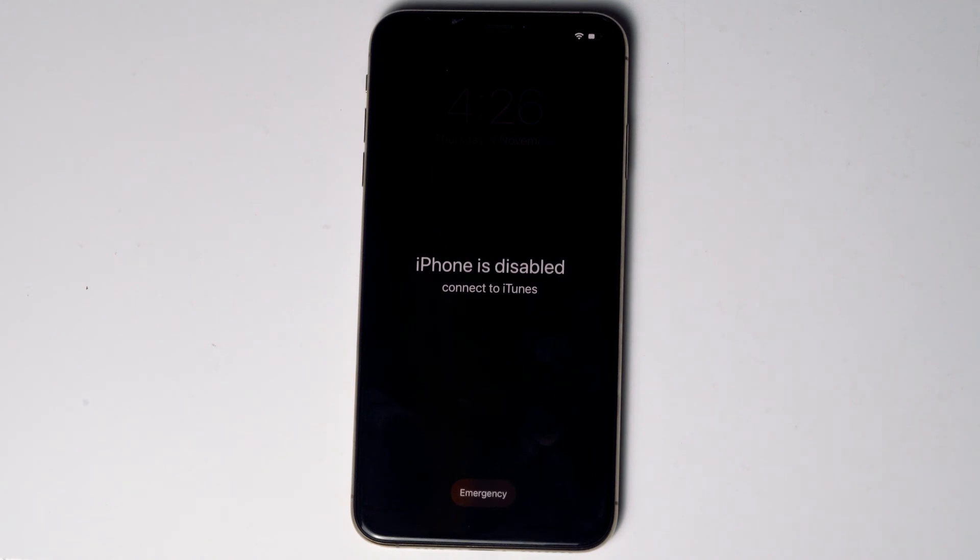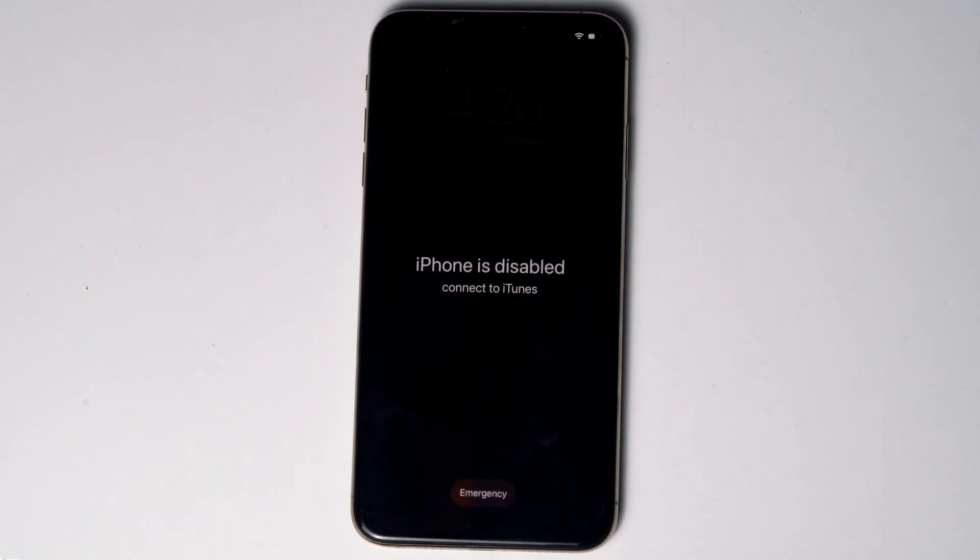The first thing is to make sure that you are either connected to Wi-Fi or mobile data. You also need to have another phone — you can use your friend's phone or any alternative phone.